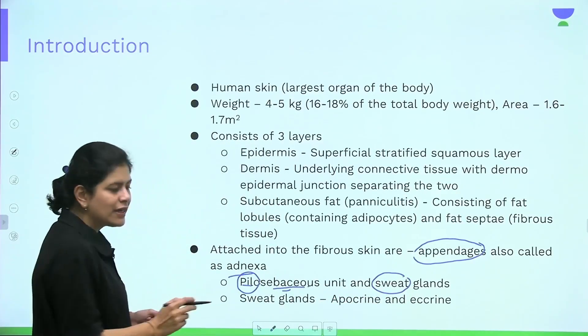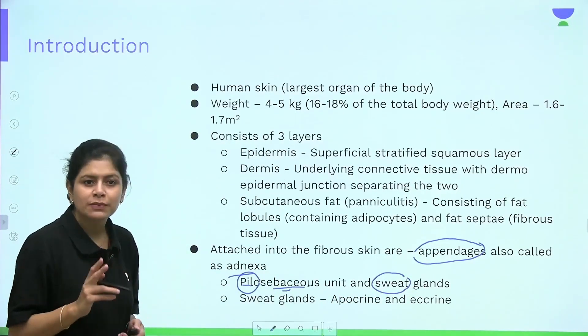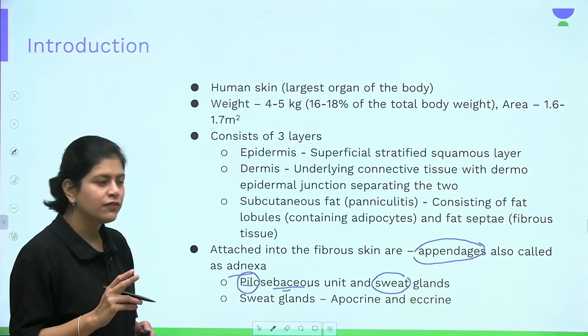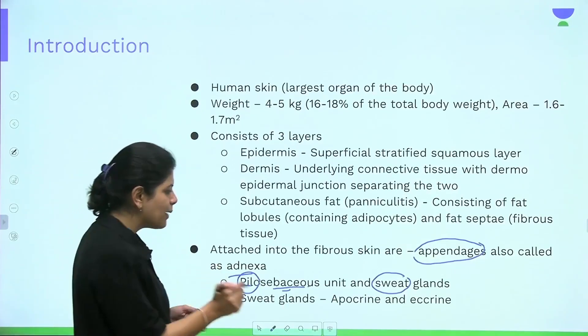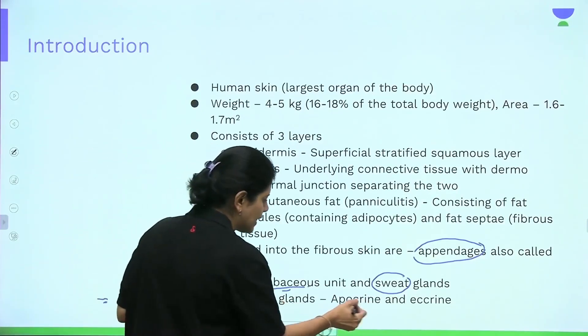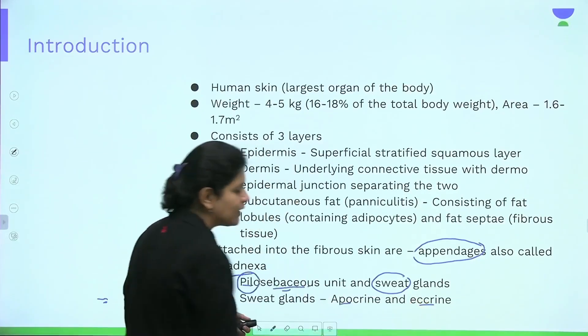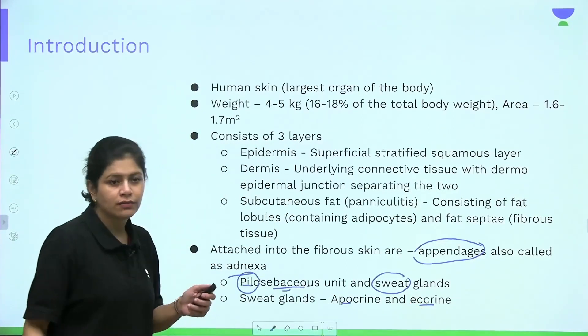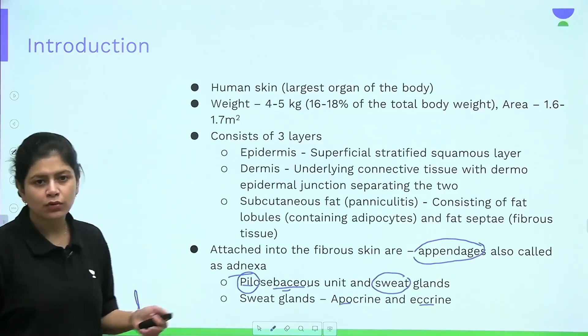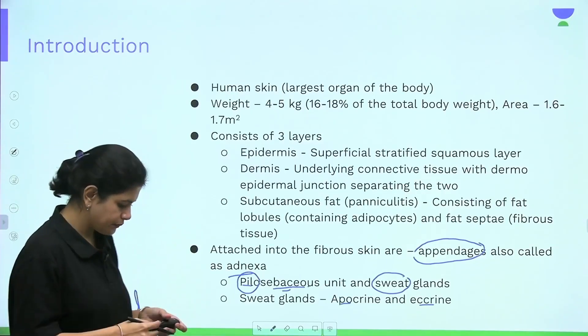The sweat glands are of two types in the skin: the apocrine gland and the eccrine gland, the details of which we will be studying later.